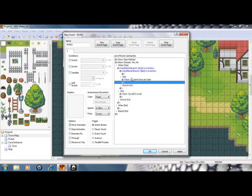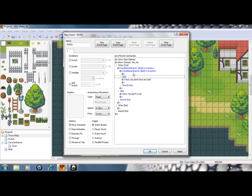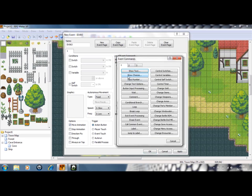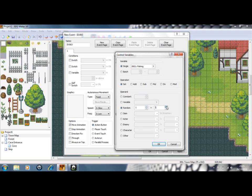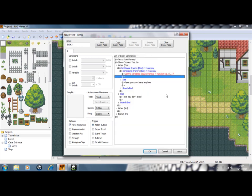Then you need to create a random variable. It needs to be set to random. I've called mine fishing, as you can see. I need one to seven, or as many as you would like, depending on how many fish you have and how often you want to be able to catch them.